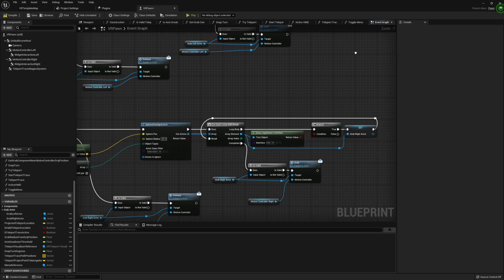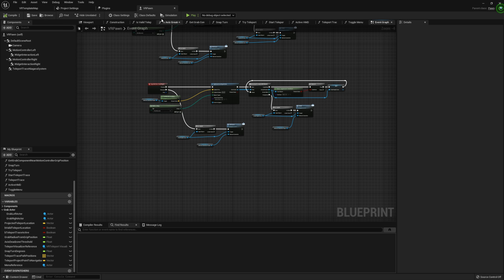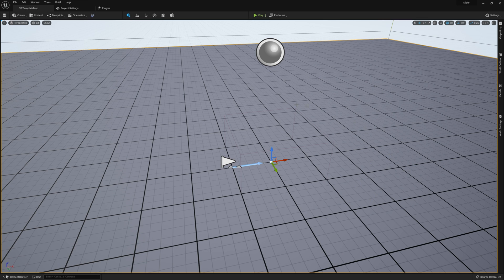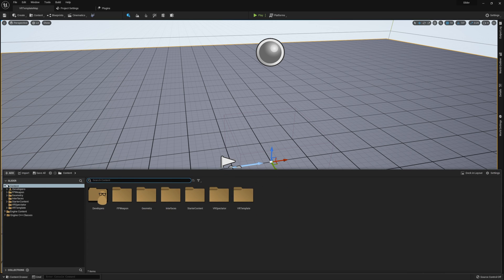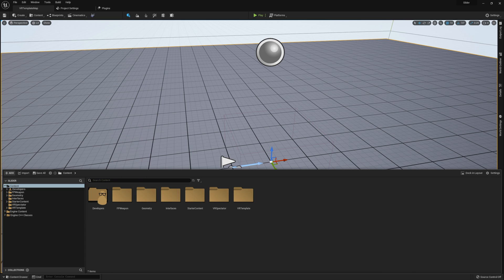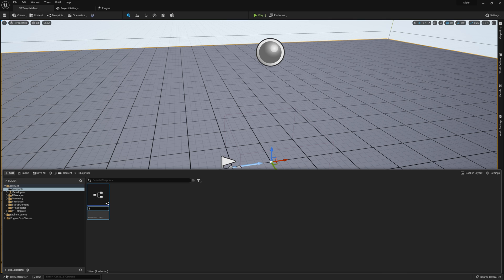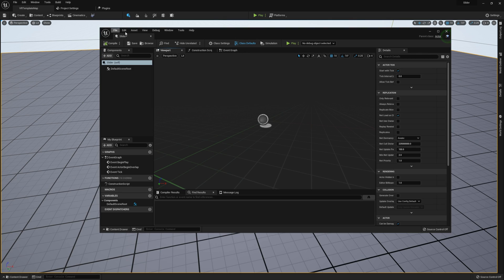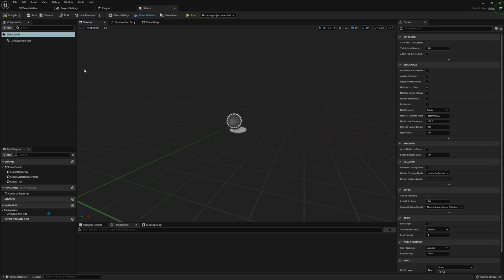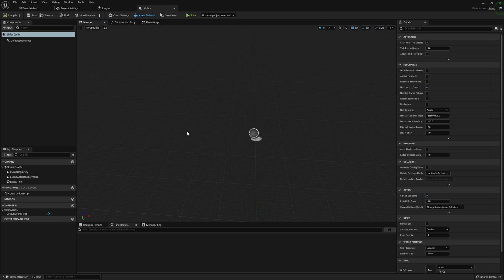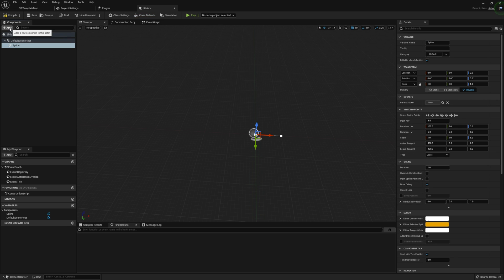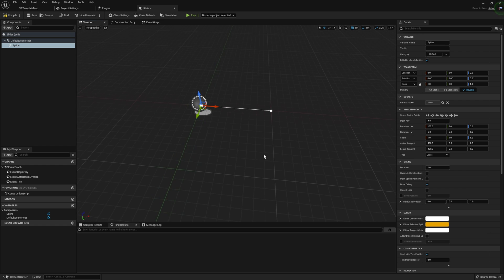That is our entire grab setup — this will help us out once we jump into our slider. I'm going to compile and save, close our VR Pawn. Our slider is going to be a little bit simpler than what we did for the character. I'll open the Content Browser, create a new folder called Blueprints, then create a Blueprint Class Actor and call it 'Slider'. Now we need to set up two points that our slider can move between, and I'm going to manage this using a Spline.